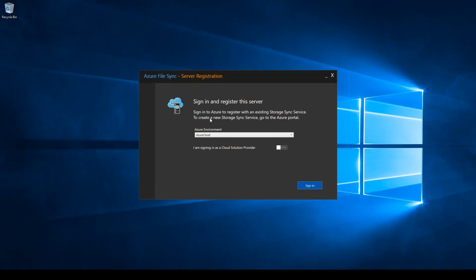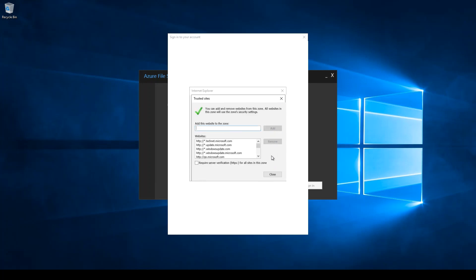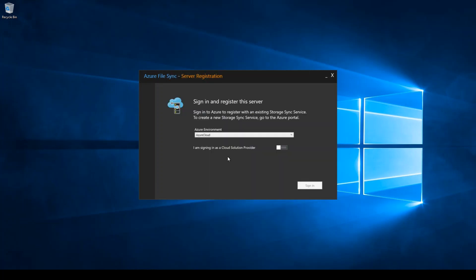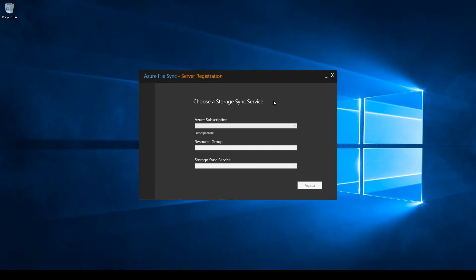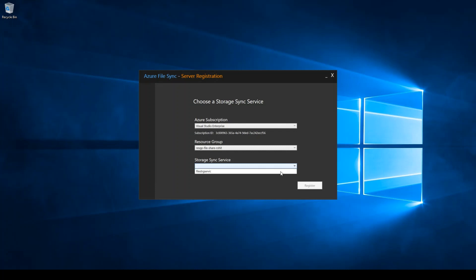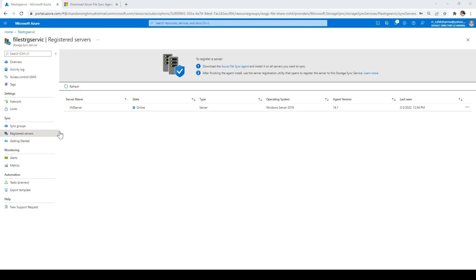The file sync agent opens and wants us to sign in. I'll click sign in, select the Azure cloud environment, and enter my credentials. Once signed in, I need to select the subscription — mine is Visual Studio — then the resource group (the file share resource group), and the sync service which we created in Azure. I'll click register. Registration is successful and it is testing connectivity with Azure — that is also done. Back in the Azure portal under registered servers, I can see the server where we installed the agent.